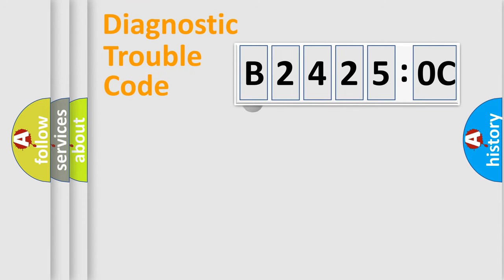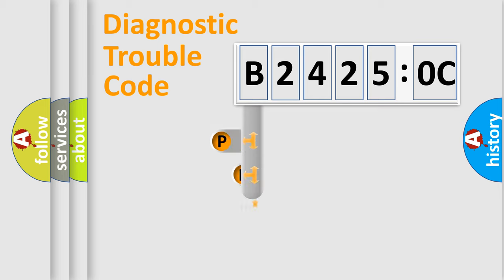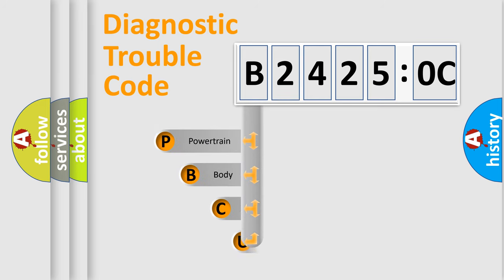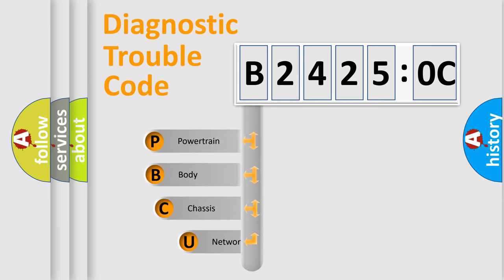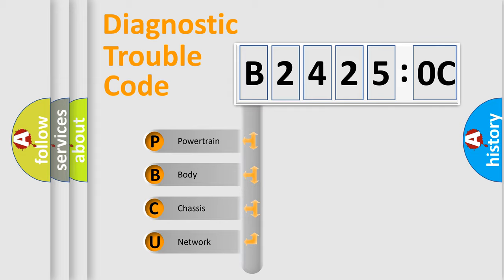First, let's look at the history of diagnostic fault code composition according to the OBD2 protocol, which is unified for all automakers since 2000. We divide the electric system of automobile into the four basic units.